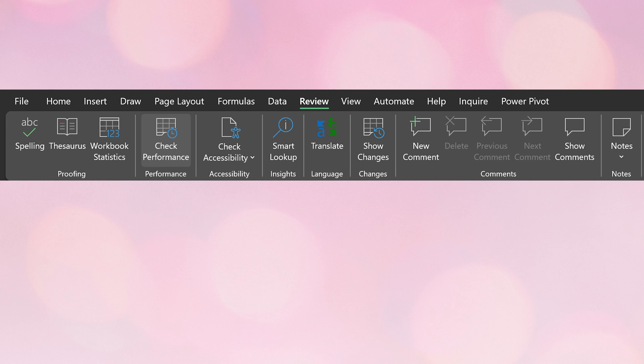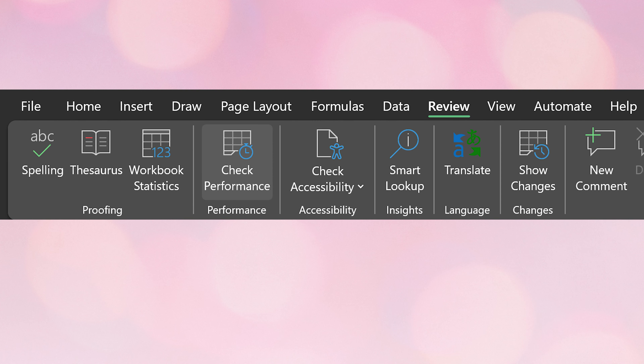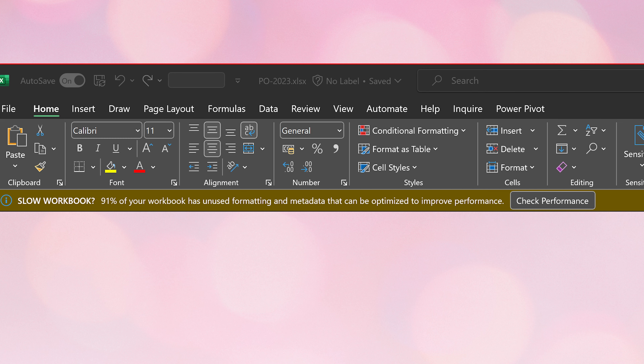Go to the Review tab. You will see a button called Check Performance. If your version of Office 365 Excel is already updated, whenever you open a file, you may even see this message appear automatically.